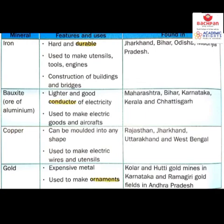Bauxite is an ore of aluminium. Aluminium is lighter and a good conductor of electricity. It is used to make electrical goods and aircrafts — because it is a quite light metal, useful for aeroplanes that need lighter materials. Aluminium is found in Maharashtra, Bihar, Karnataka, Kerala, and Chhattisgarh.